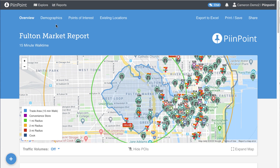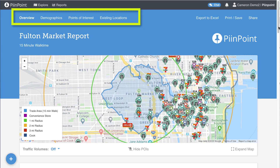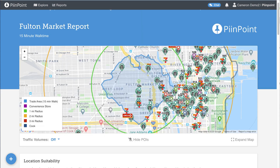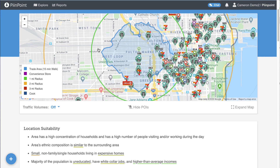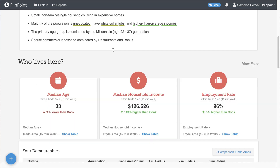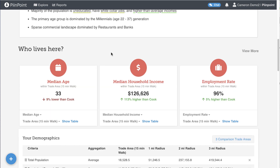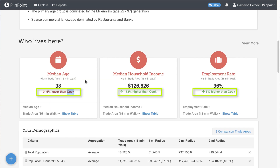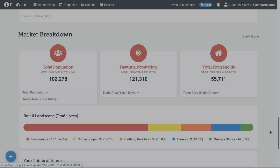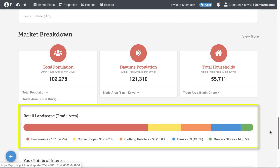Your report will load in another tab. Every report you create will have several sections, each digging into a different aspect of the trade area. The overview section gives a general breakdown of your custom demographics along with some comparisons to the surrounding county and details about the retail landscape.